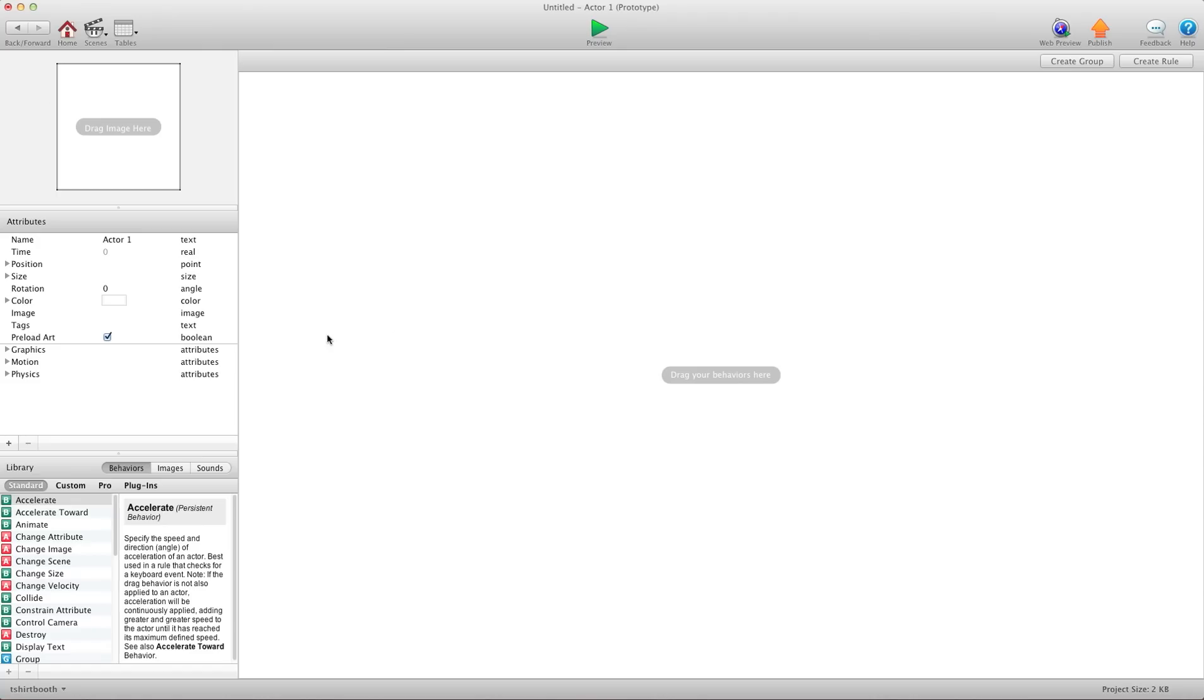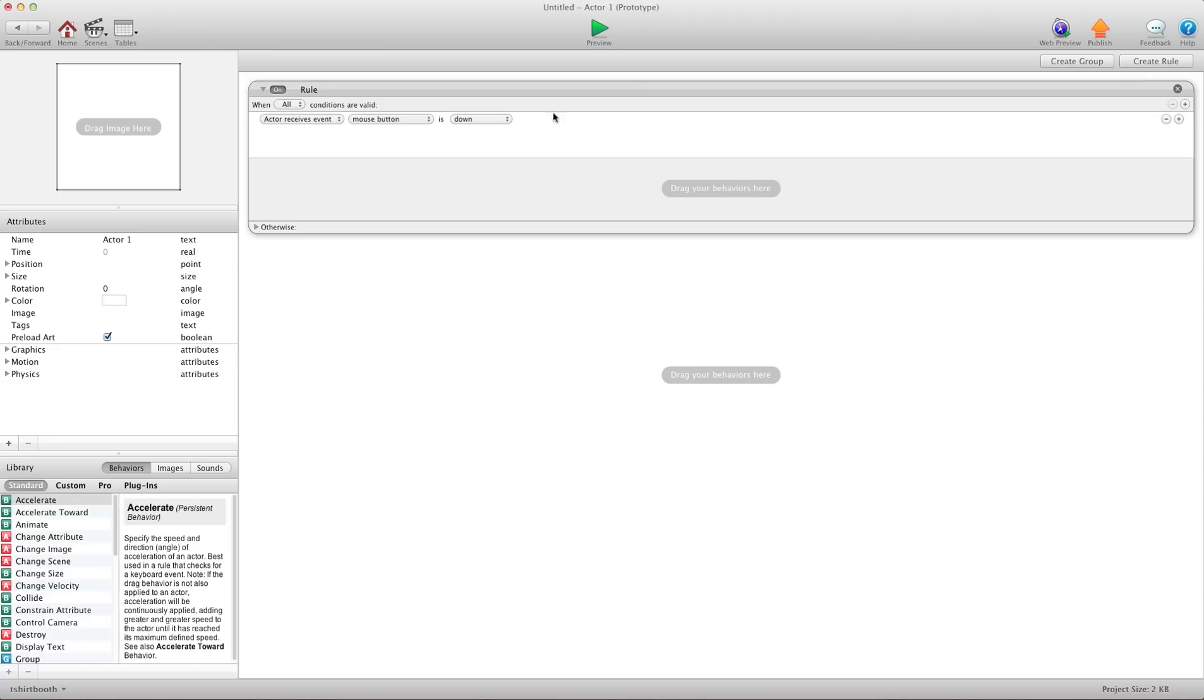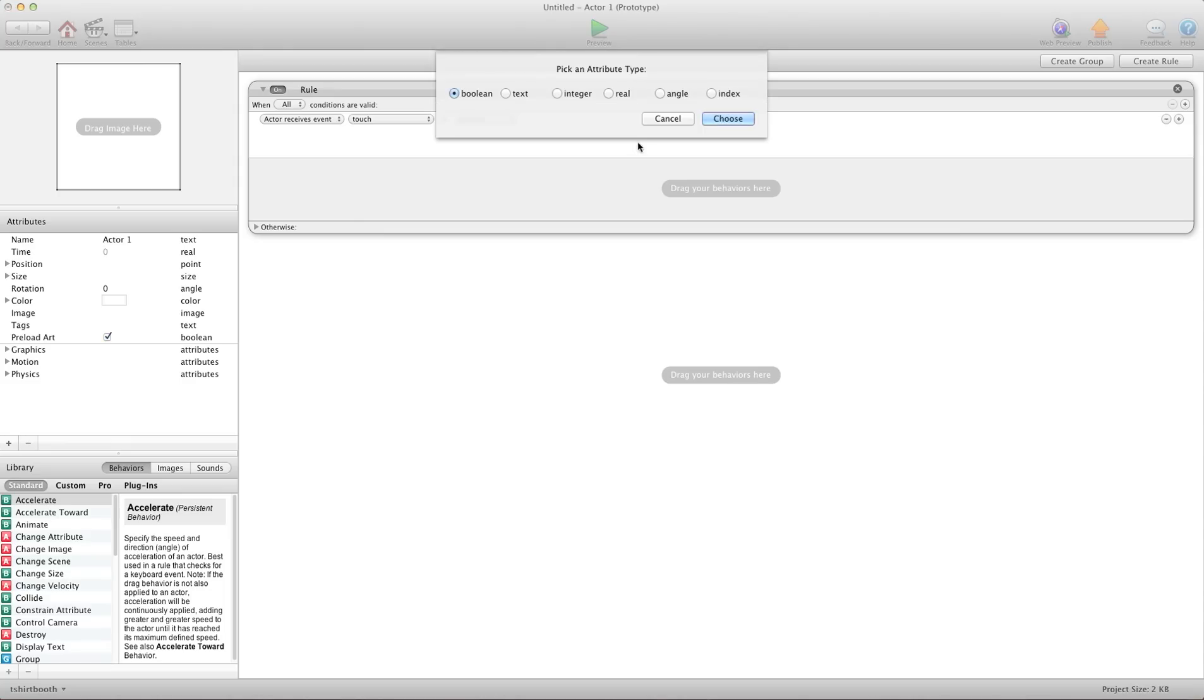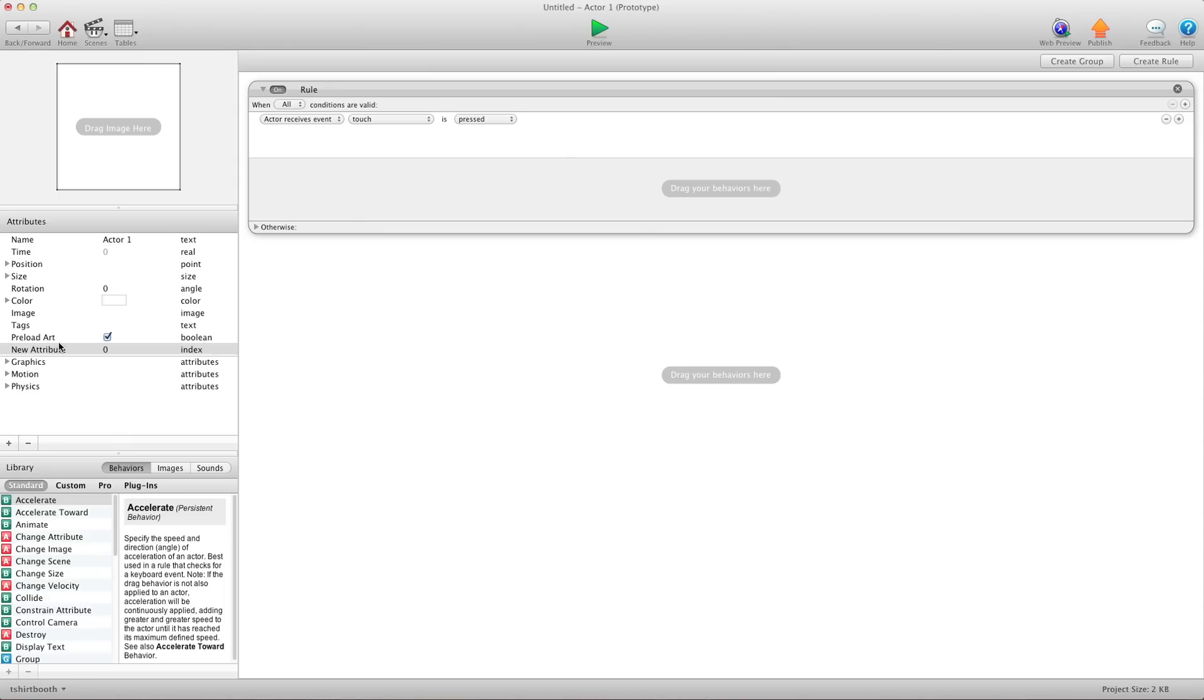And what we're going to do is we're going to say, create a rule. Now, when touch is pressed, we want to change an attribute. So let's change here. Let's add an attribute to our self attributes here. And we'll make an index attribute. And we'll call it number.